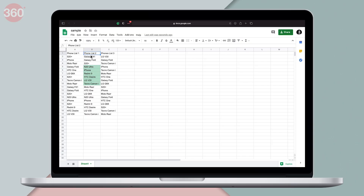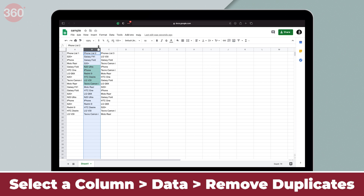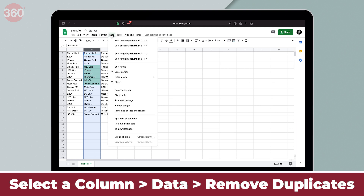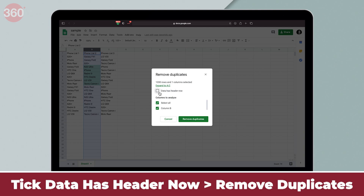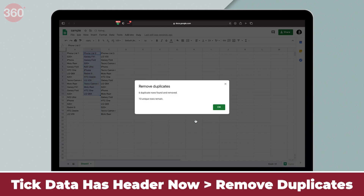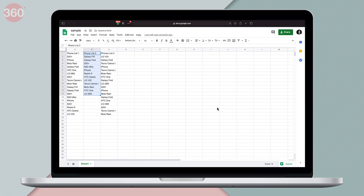Now that we know how to highlight duplicates in Google Sheets, let me show you how to delete them. The process is very simple. For instance, I want to remove the duplicates for column B — I'll simply select it and hit Data. Next, I need to click Remove Duplicates. You'll now see a popup — simply tick the box for Data Has Header. Then hit Remove Duplicates and hit Done. You can repeat the steps for other columns as well.